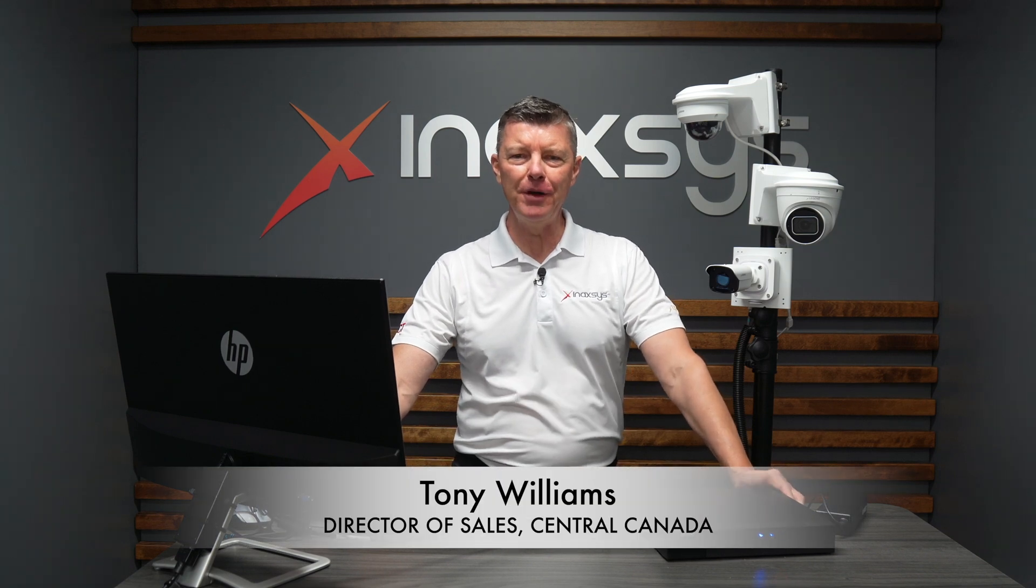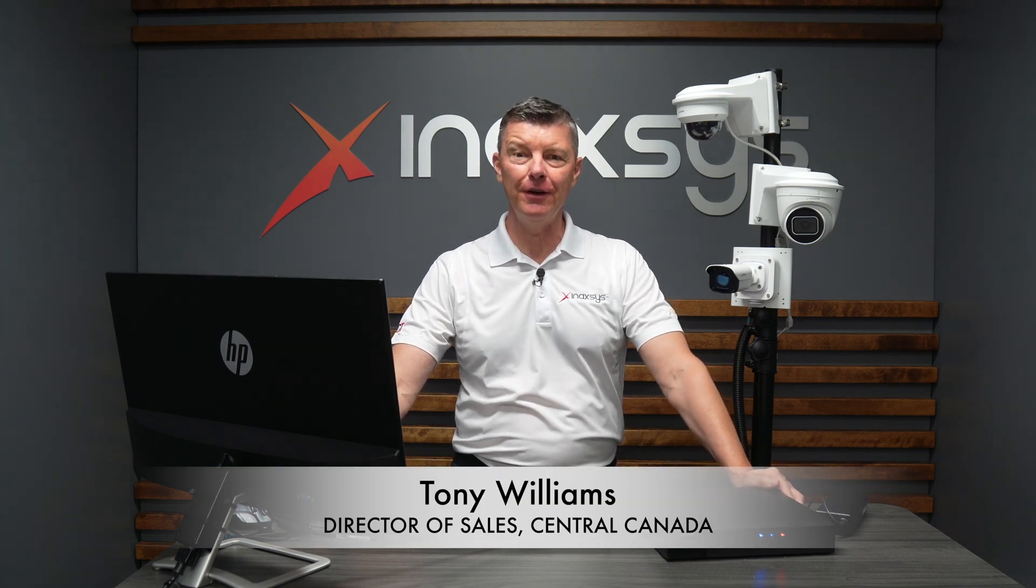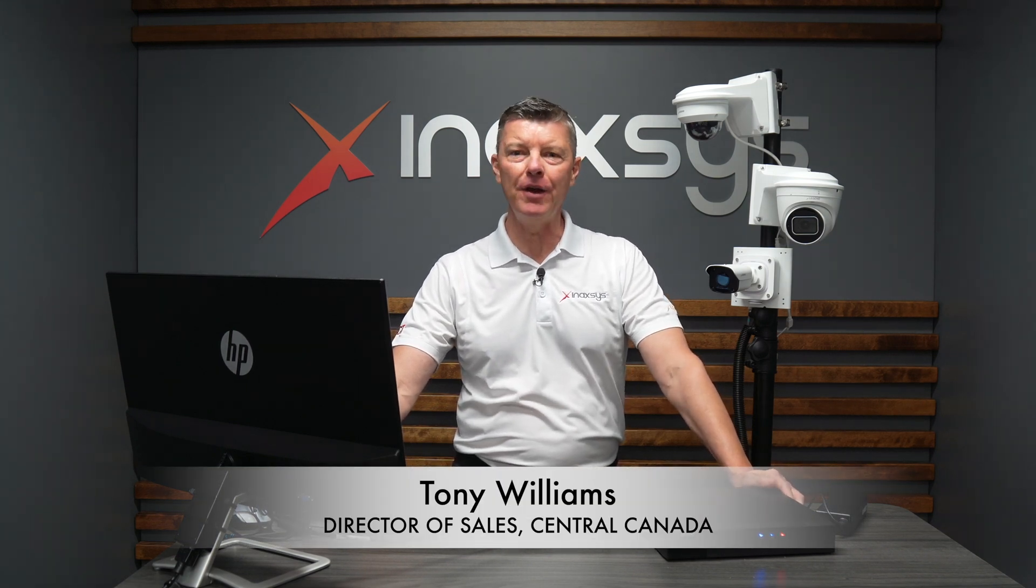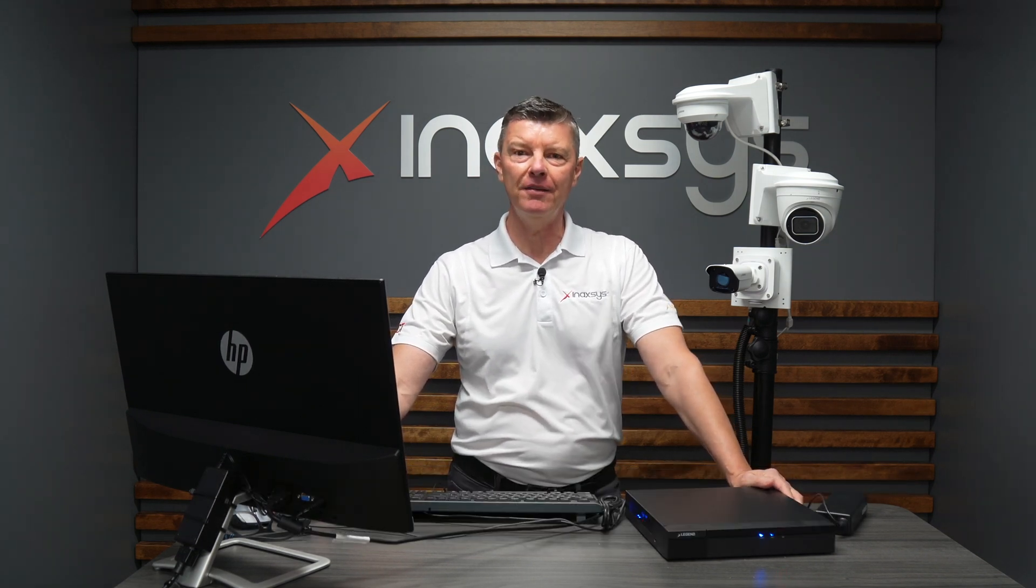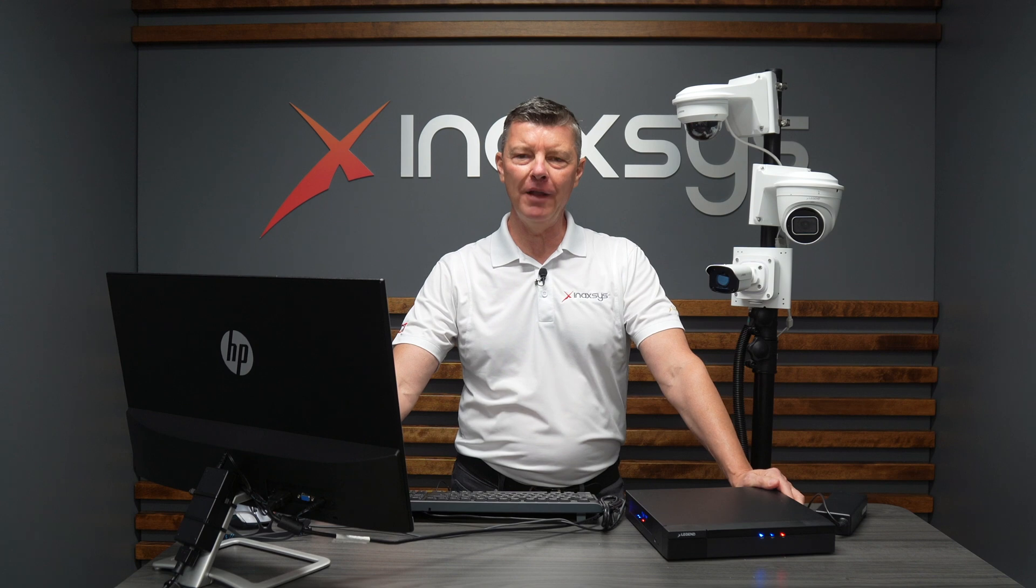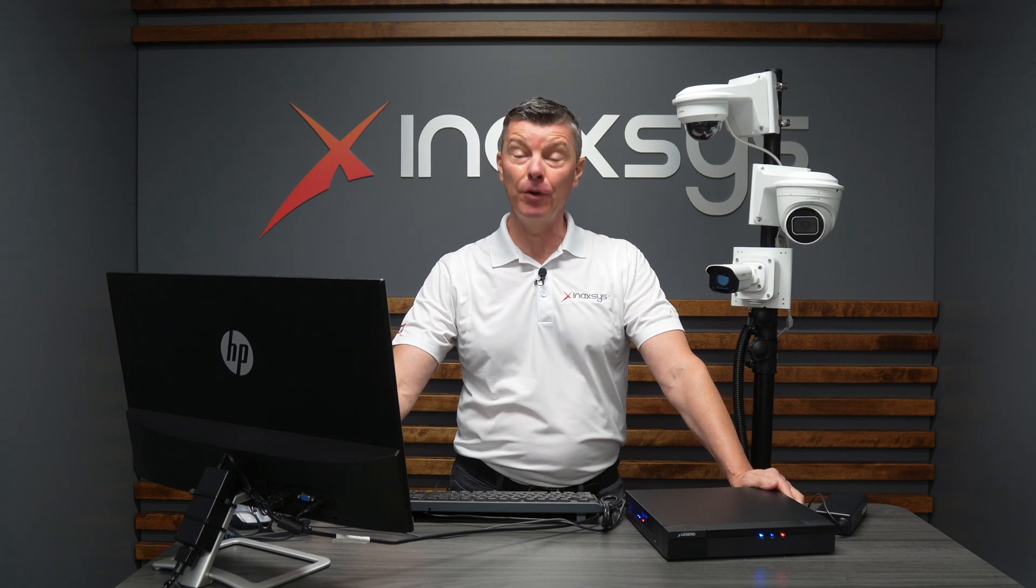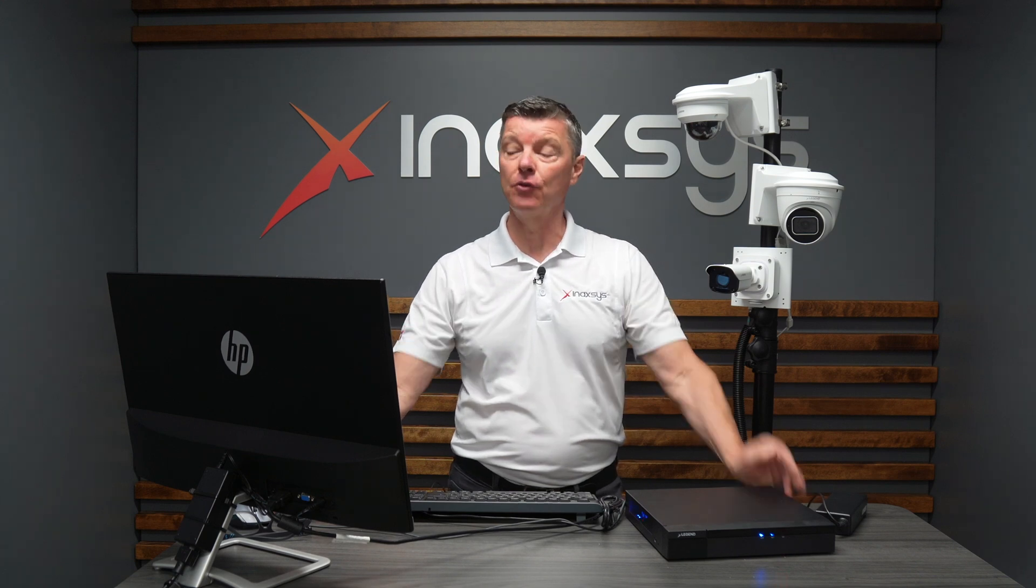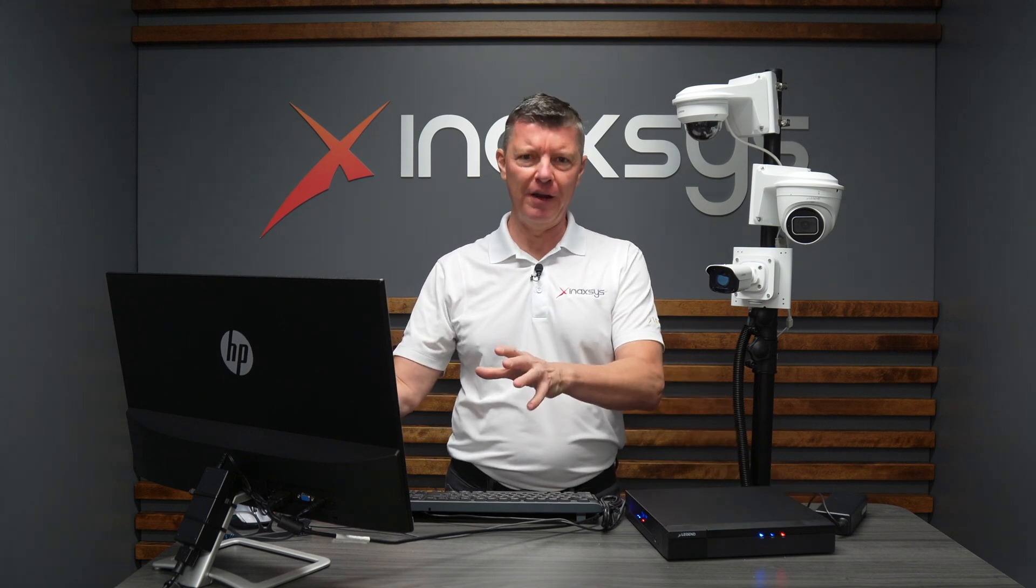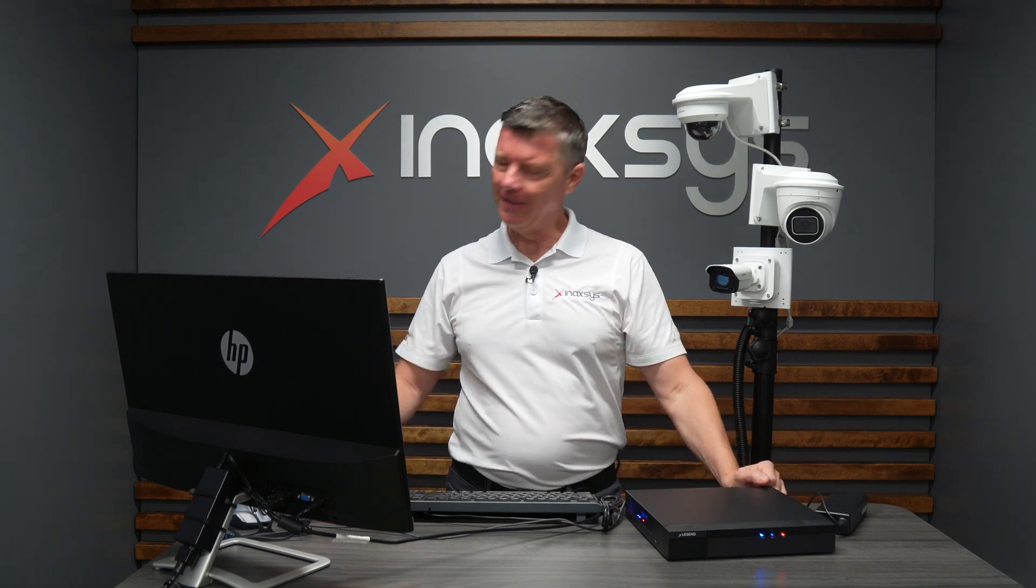Hey YouTube, Tony from Menaxxus here and today we are going to look at local playback and exporting a video directly on the LegendNVR. Let's go get it.